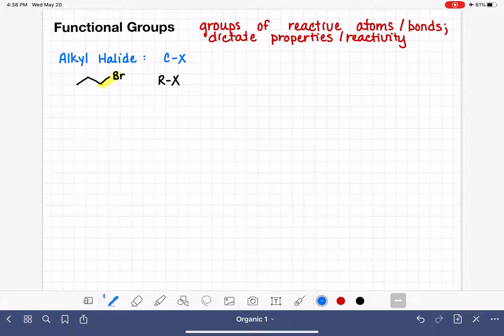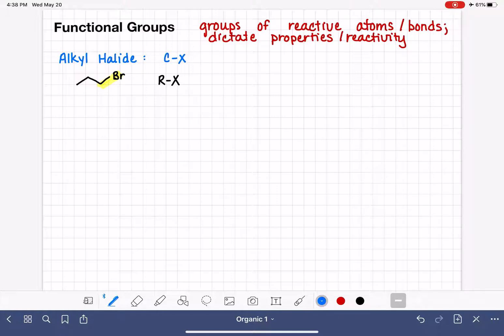This might not be making a ton of sense right now, but as you see more functional groups, it will start to make more sense. So that's functional group type number one.